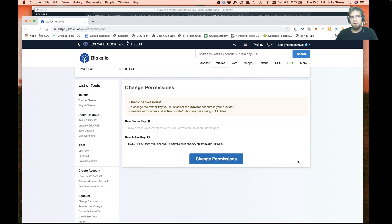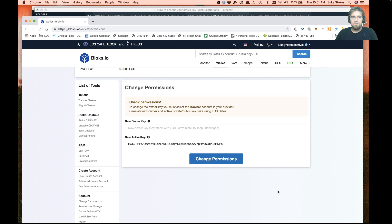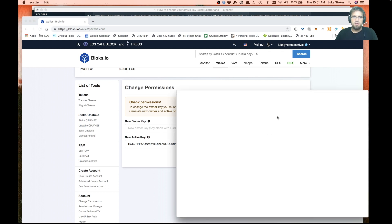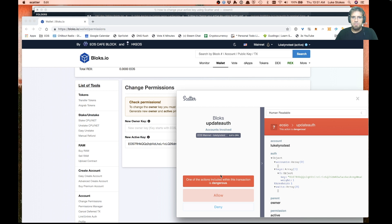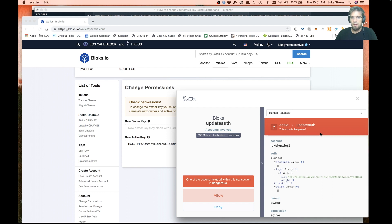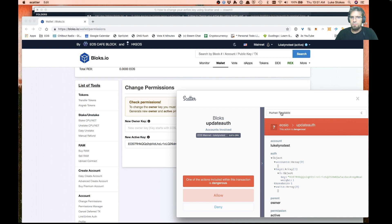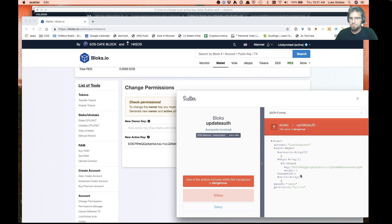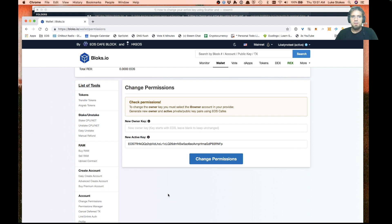I'm going to go ahead and change permissions here with the key that I got from Anchor. Going to wait for scatter to pop up here. Scatter tells us this is a very dangerous transaction, so you want to be very careful with any kind of update auth situation. We're going to go ahead and allow it because we're reviewing it here and it looks all good.